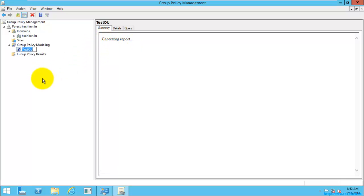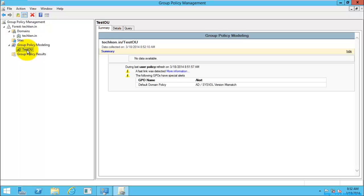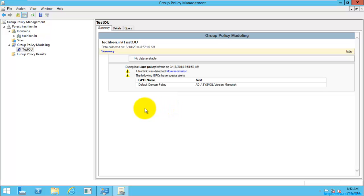It is generating the report. As I said, the policy settings of a container or OU can be easily seen without going to the user's place. This is one of the major advantages introduced in Windows Server 2008, 2008 R2, 2012, and 2012 R2. Since I don't have any policy settings applied to this OU, it is not showing anything. This is how you can easily see the policy settings of an OU.